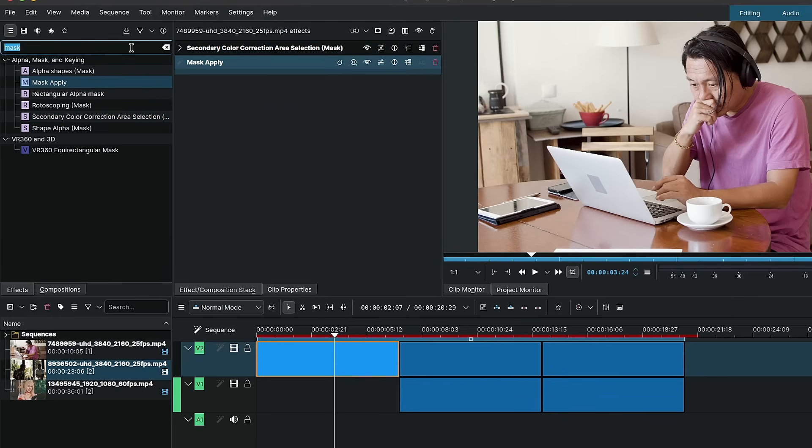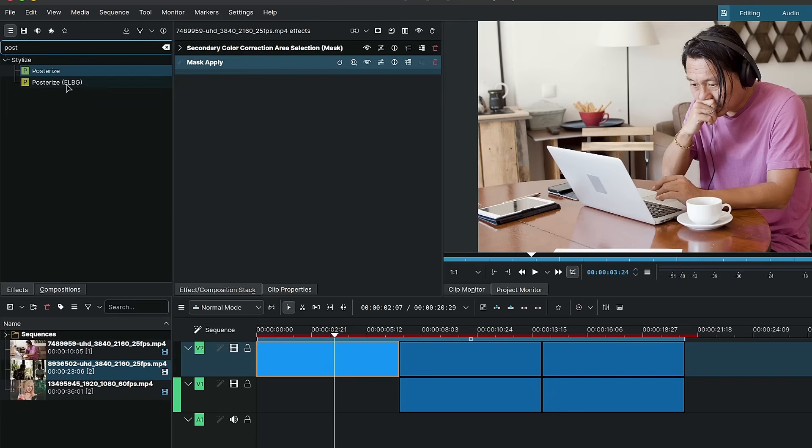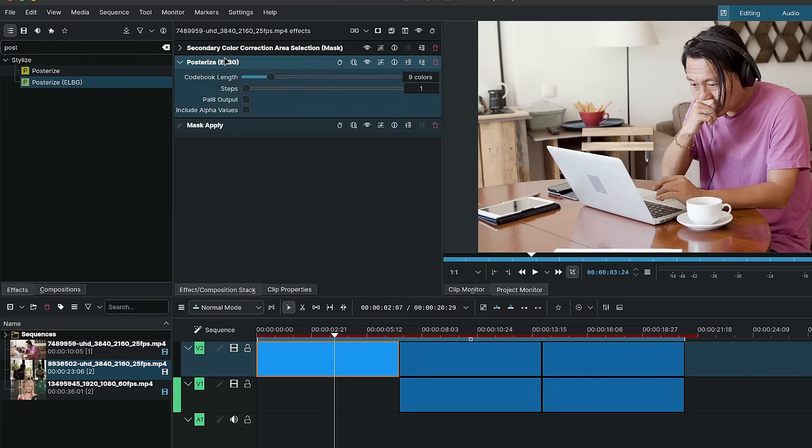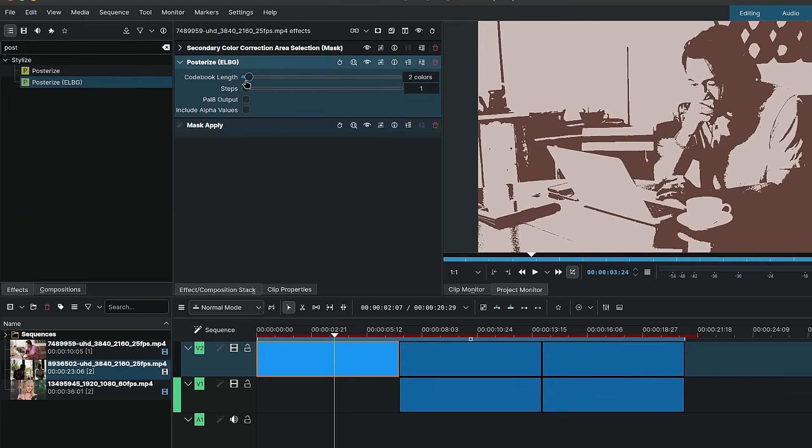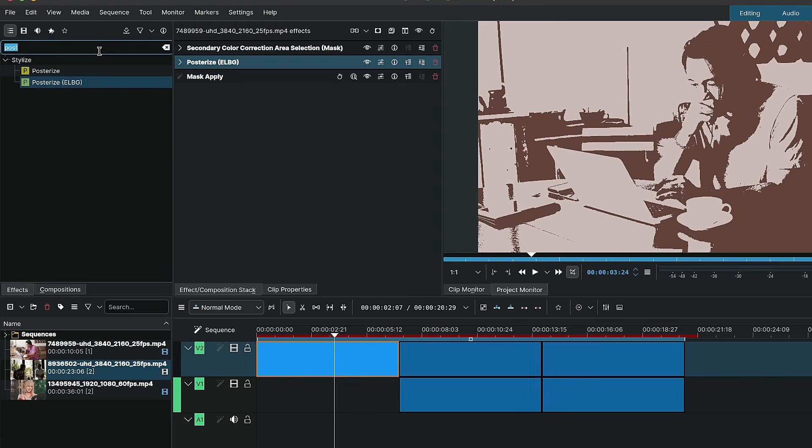Okay, so the first effect that I used was a posterize ELBG, and I set the codebook to two, the steps to one. And for this particular clip, this is the result that we're left with. So I'll collapse the posterize.